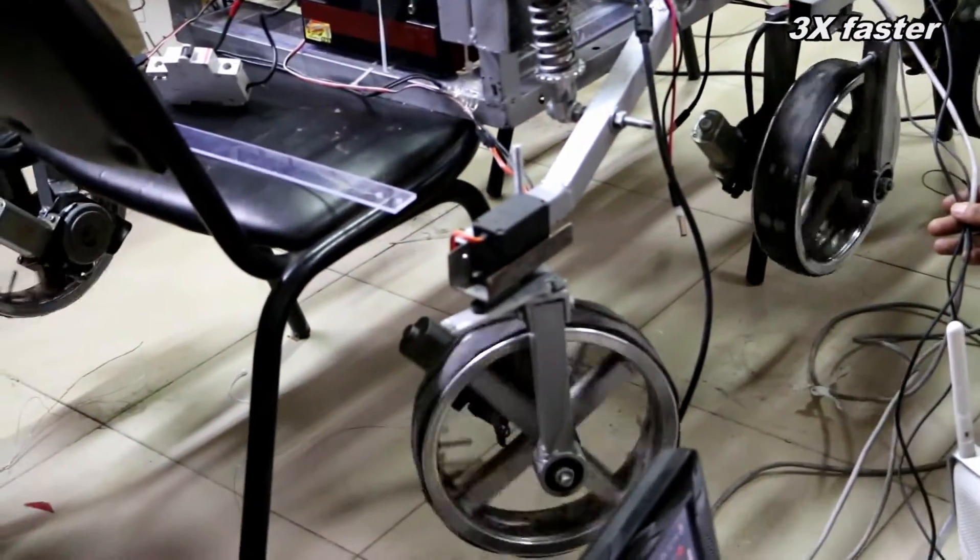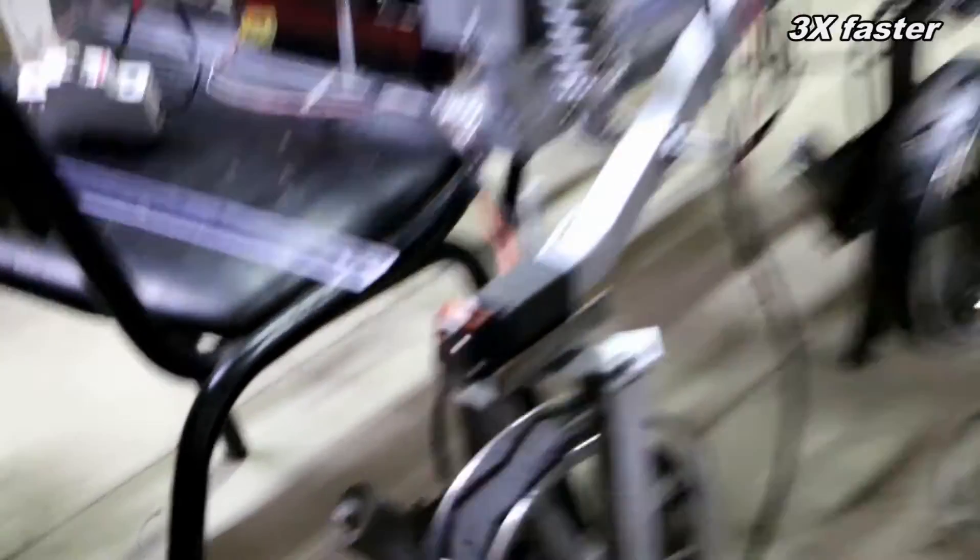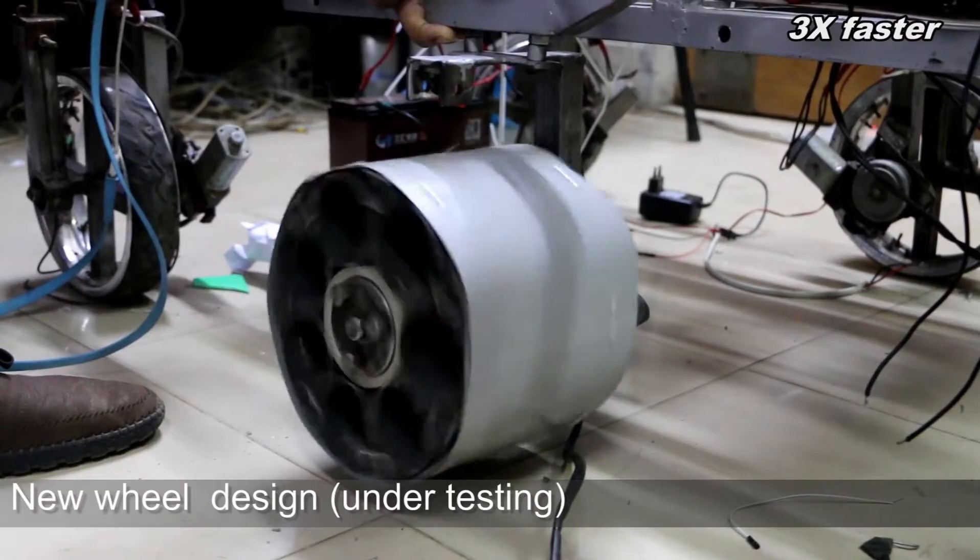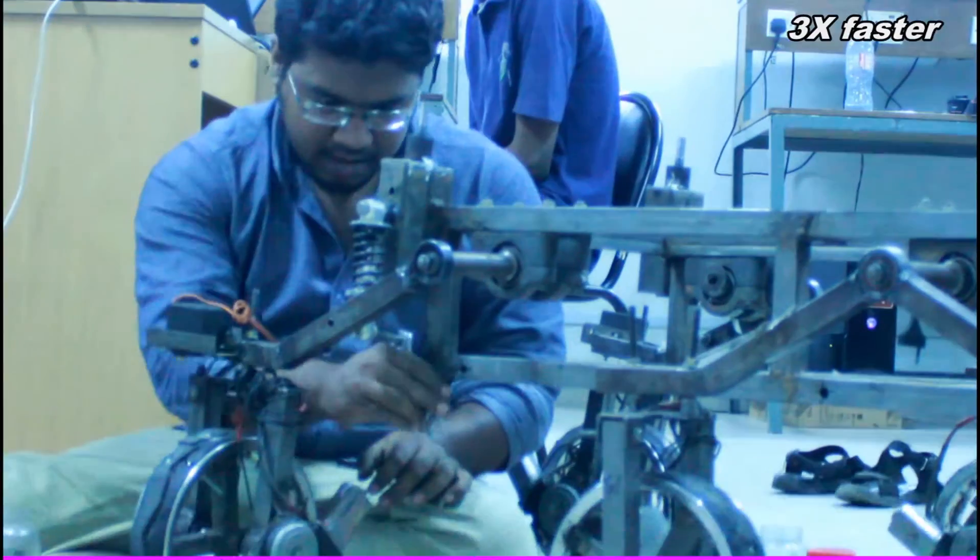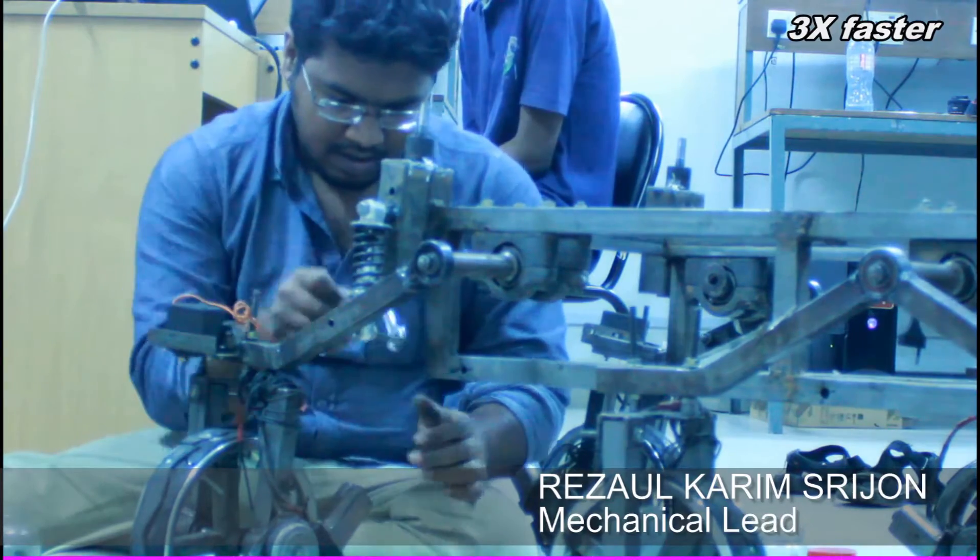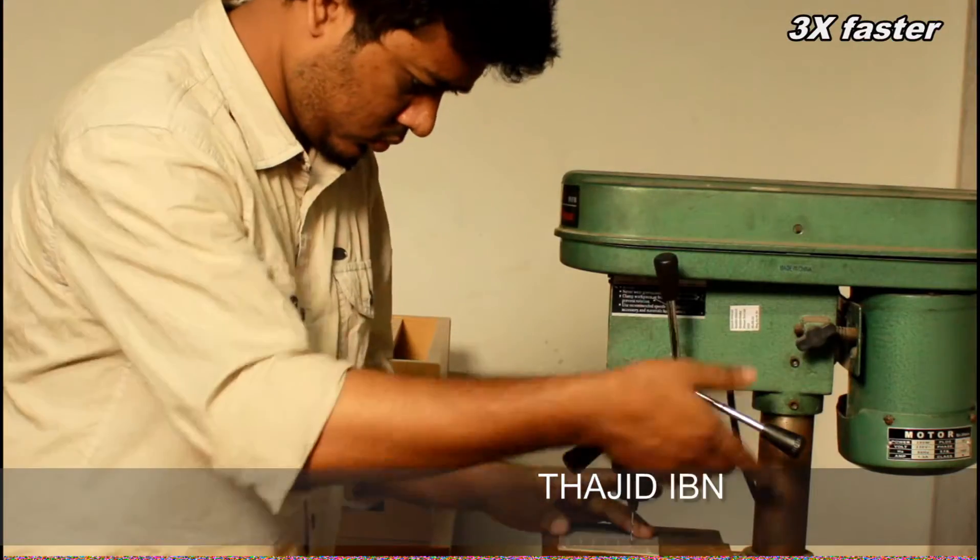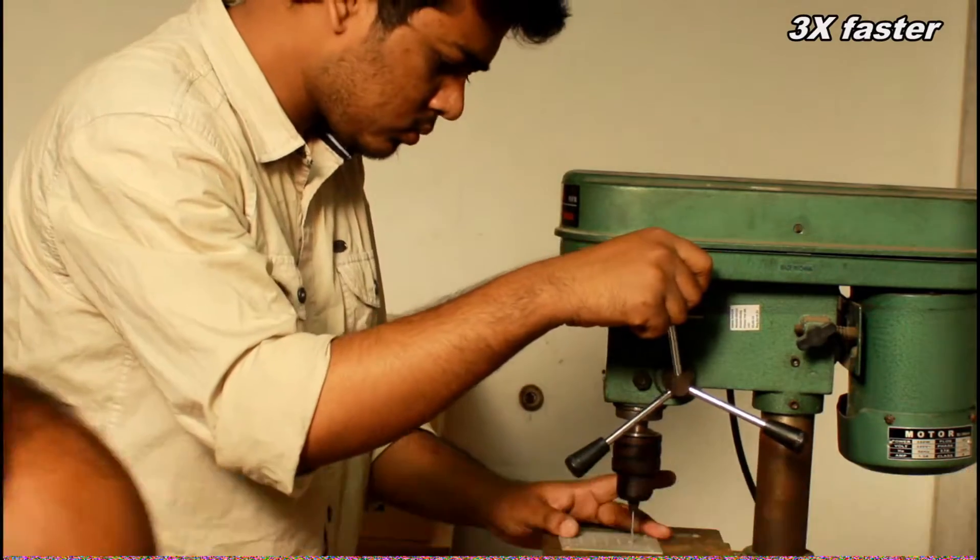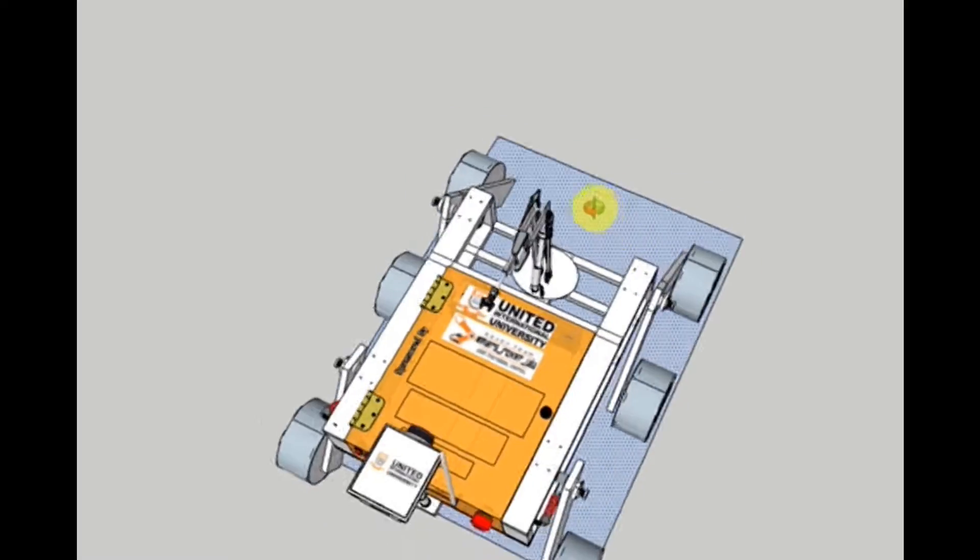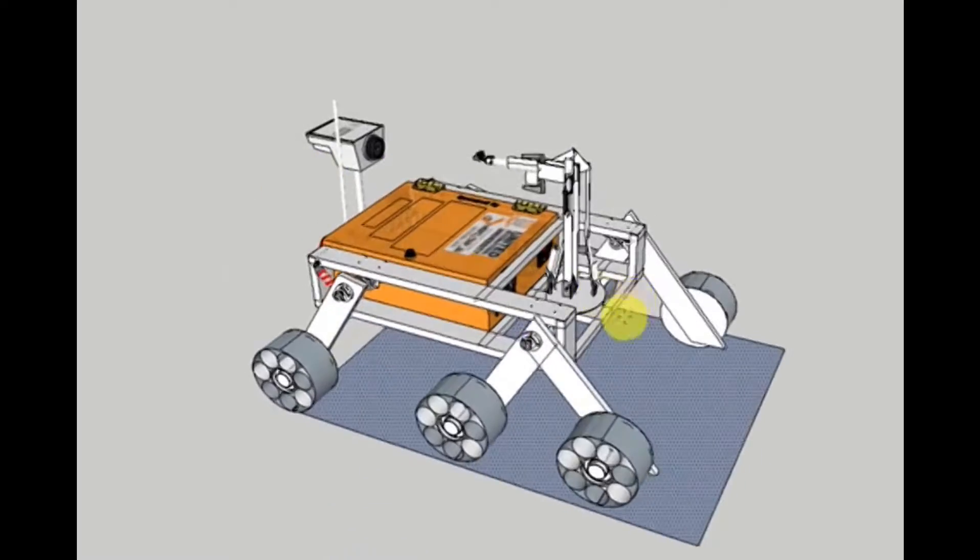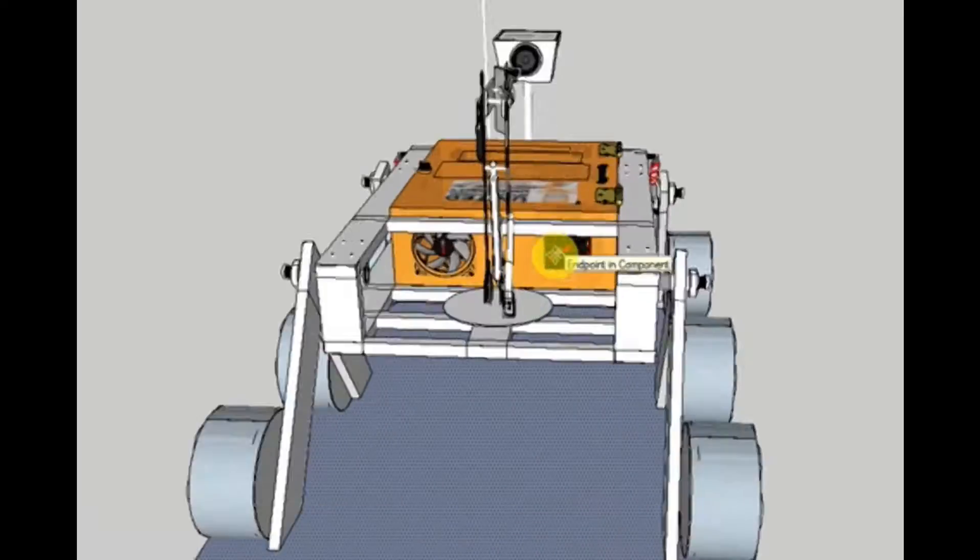We want to take our research in robotics, embedded systems, automation and space tech further. We intend to use the experience we gained from ERC to improve our Mars Rover, in the hope that someday we will be able to develop designs and ideas that can be used in real Mars exploration projects.